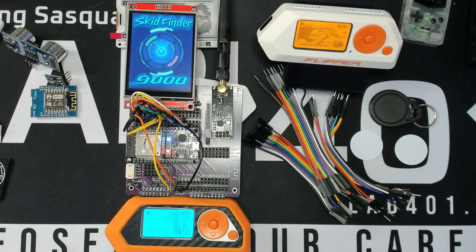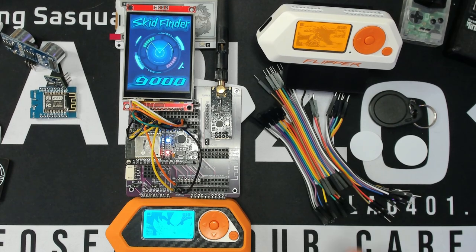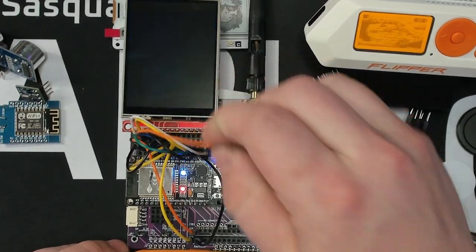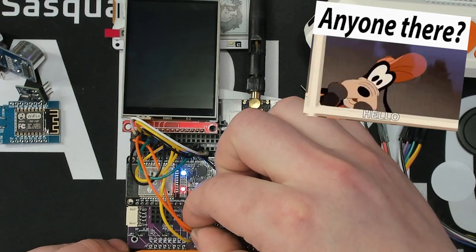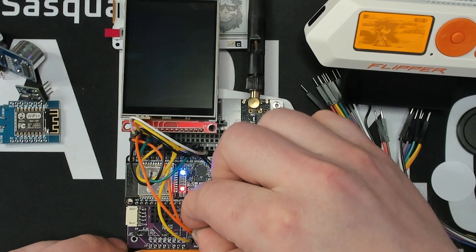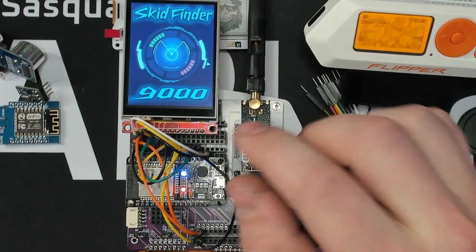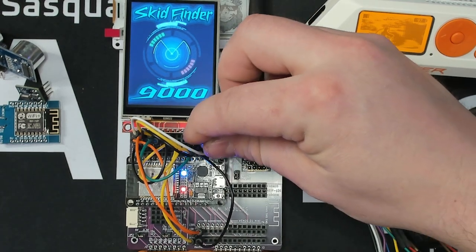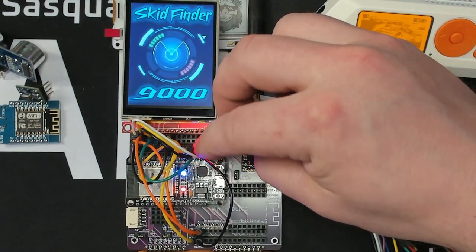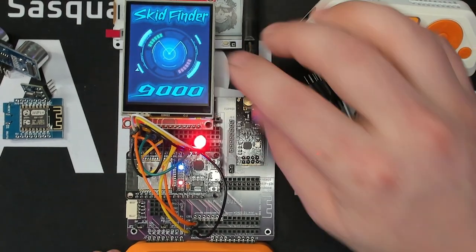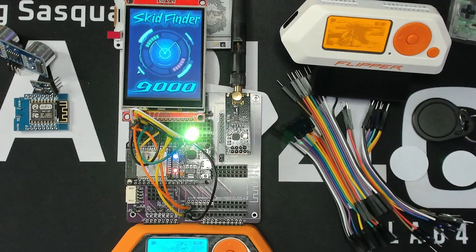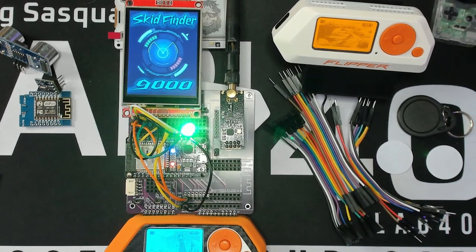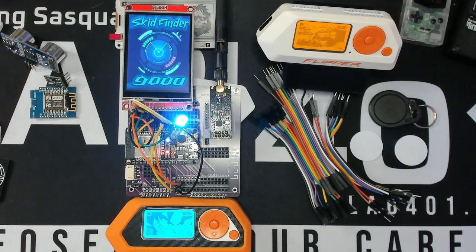Hey, there we go. This skid finder 9000 lives on. If we want to be extra fancy, we can actually pull the ground from up here, move it down here. Ground here. There we go. And then replace this with an LED. Tricolor, of course. So, yeah. It's a pretty cool project. I mean, the breadboard really opens up for almost anything. You can put so much cool stuff on this.